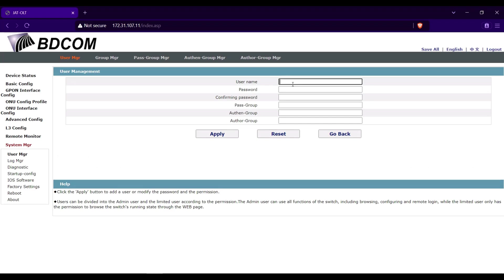For the username I'll name this one jet admin and for the password input here a strong password.